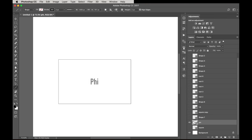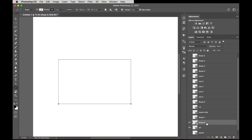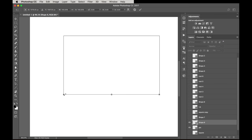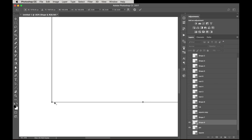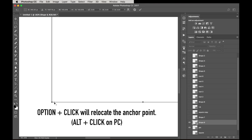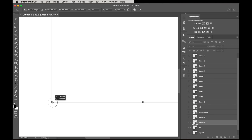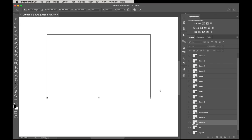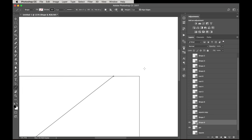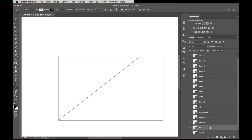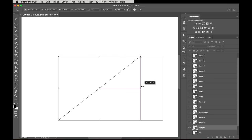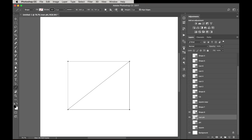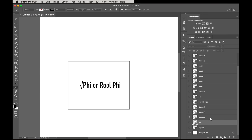Now to get the root 5 rectangle, we take the bottom line — the full length of the phi rectangle — and swing that up. This line is a little trickier to adjust; hold Option or Alt and click near the corner to find the anchor point, then drag it to the side. Swing this up and that gives us the mark for our root 5. Duplicate the phi rectangle layer, label it 'root 5,' then Command T and squeeze it back so it locks into place at that diagonal. That's the root 5 rectangle.